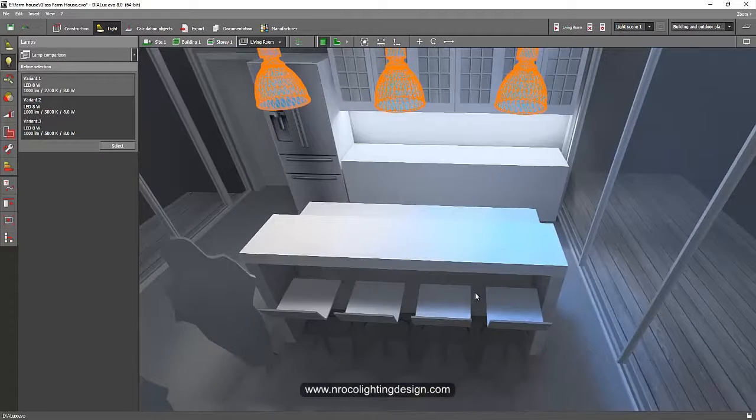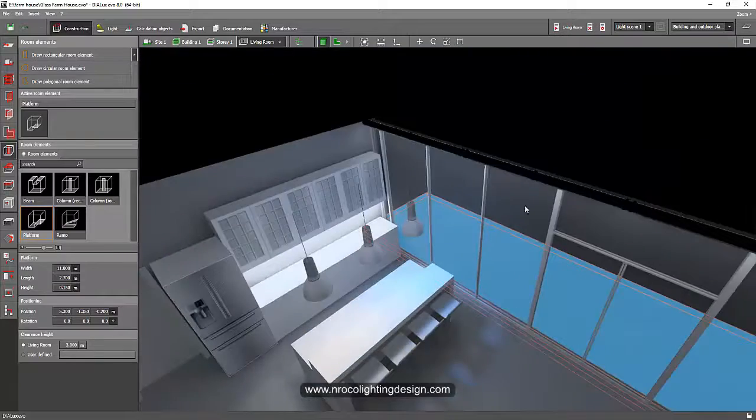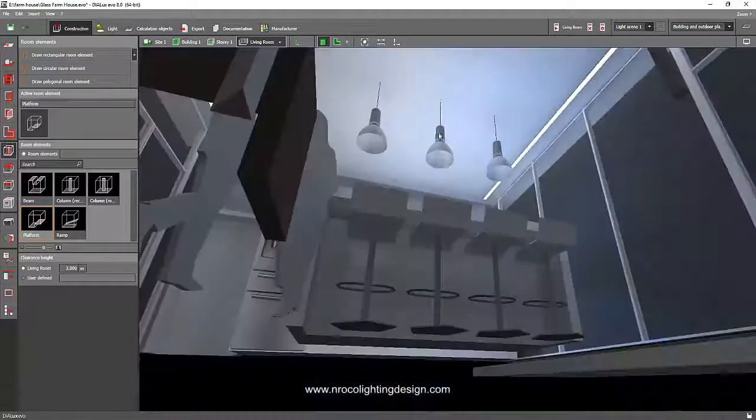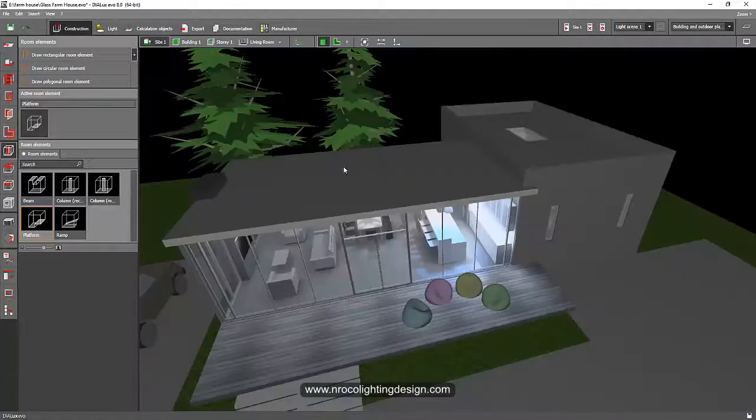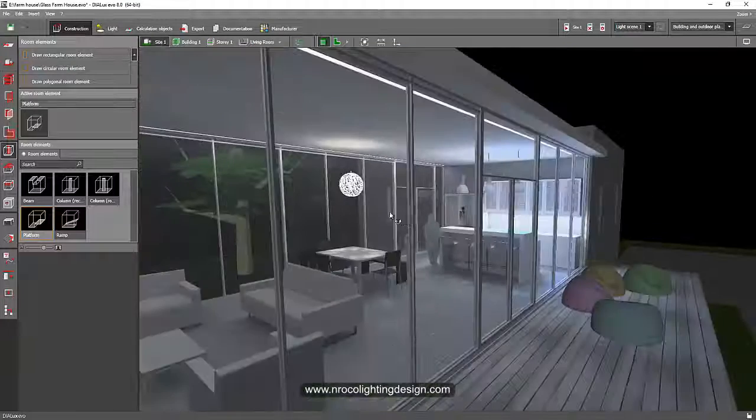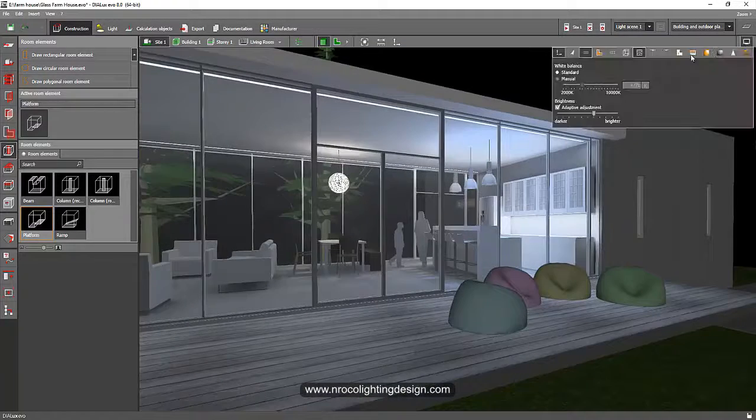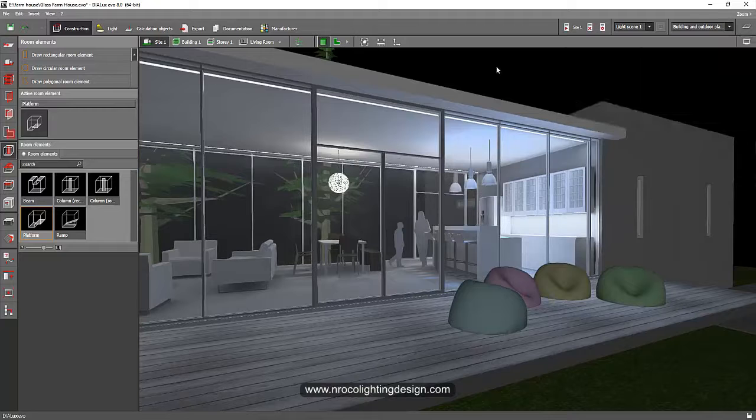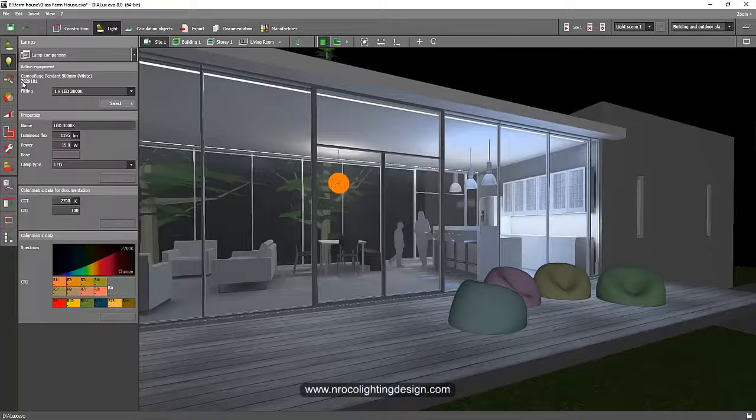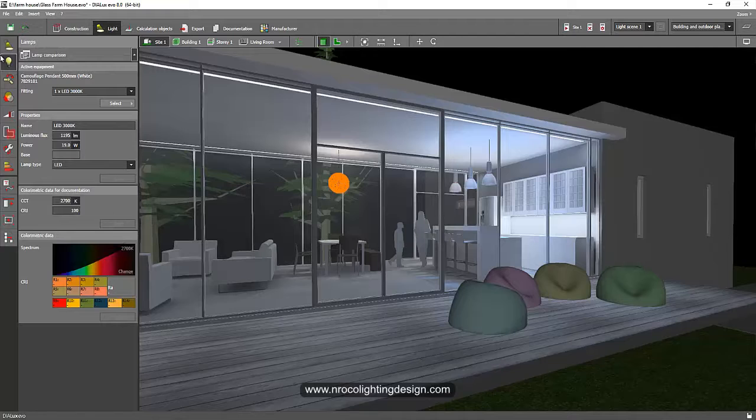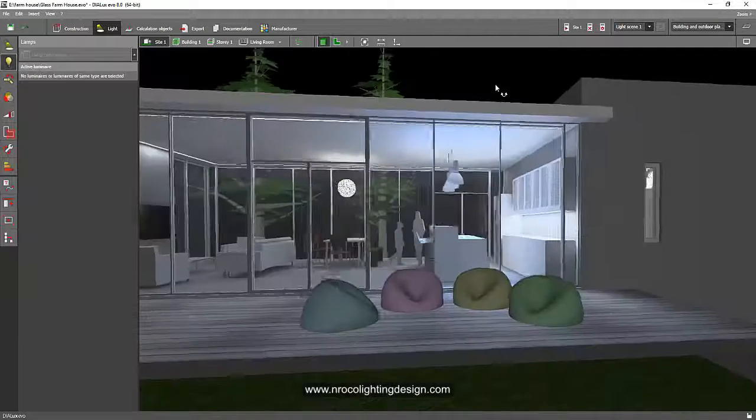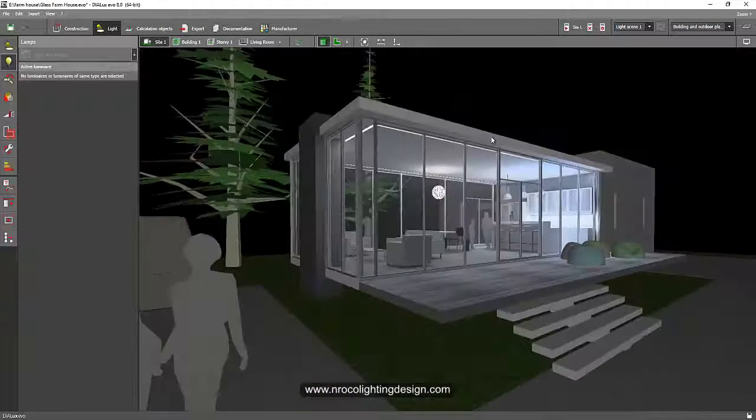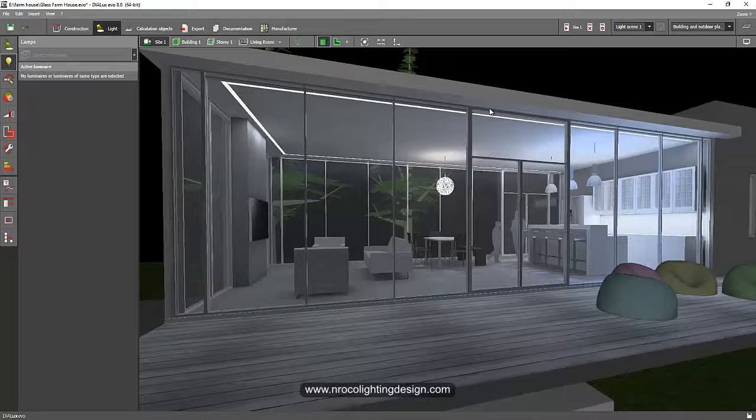So that's it. So the two ways on how to do a warm color in your luminaire is either play with your display option using manual or change your fittings lamp color into this lamp tab. Okay, so see you again on the next tutorial, bye.